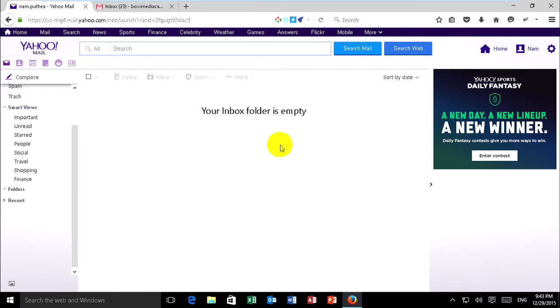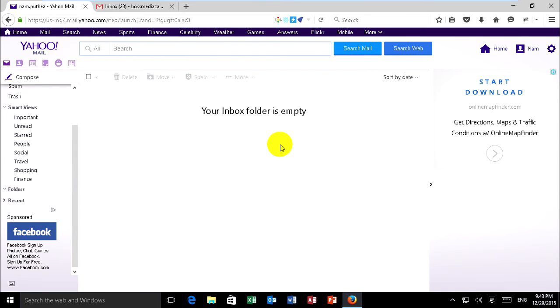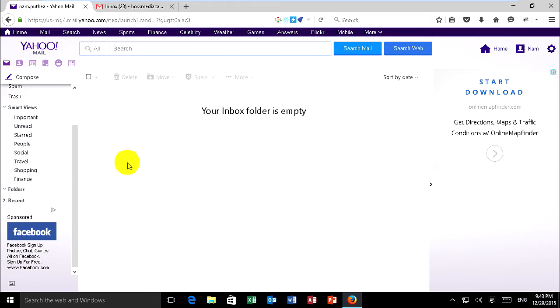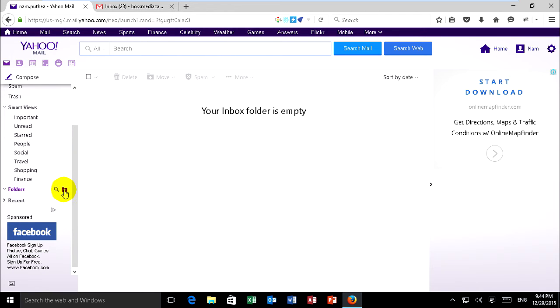Now we show how to filter on Yahoo when you want to move your data from other folders to inbox or to other folders. You can move to trash or you can move to a folder that you want to create or store. Now click folder and create new folder.